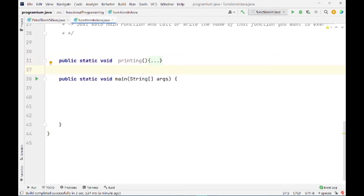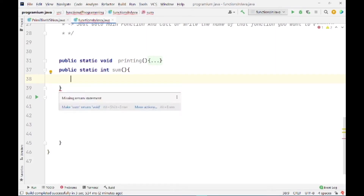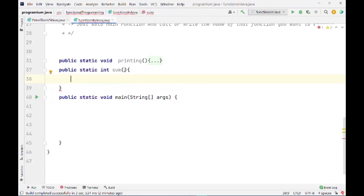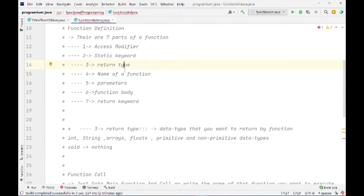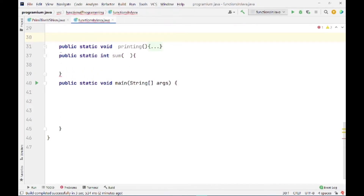Now I'm going to create another function using 'public static int sum'. This time the return type is int. I'm going to take two numbers from the user, add them, and show the result. So now let's talk about parameters. In our diagram we saw a function that takes two inputs A and B and performs a specific operation on them — those inputs are the parameters.